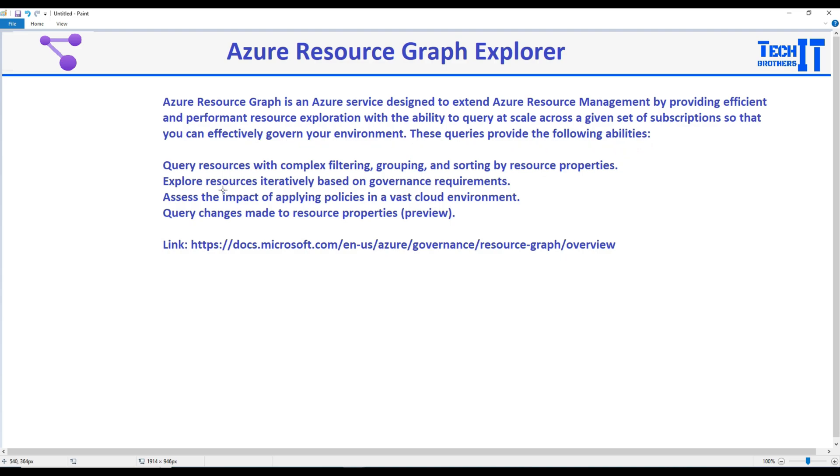So you can do the filtering, grouping and sorting and all that. This is just normally what I'm trying to tell you here. You can read all that. But what it is going to give you, it's going to give you a way to write your query and explore all the resources in your subscription and tenant.